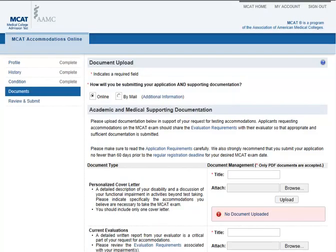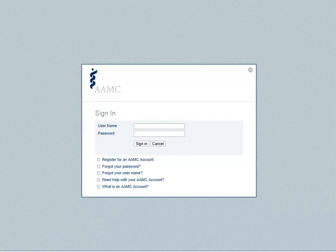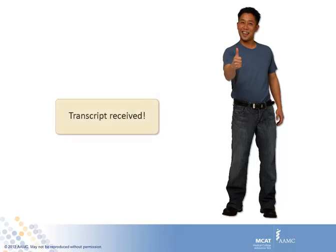Hmm, I haven't gotten my transcript yet — I'll come back later and add that. Okay, I have my transcript now, and I saved it to my computer as a PDF. I'm ready to log back in and finish where I left off.